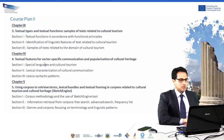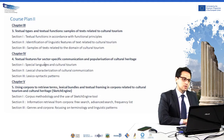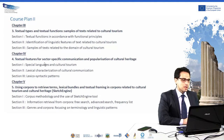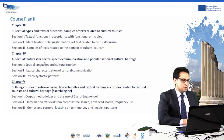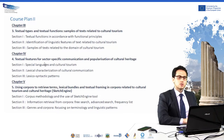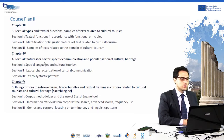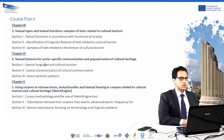The third chapter of the course is devoted to textual types and textual functions. In particular, in the first section, we will speak about textual functions in accordance with functional principles. In section two, we will speak about the identification of linguistic features of text related to cultural tourism. In the last section, we will deal with some samples of text related to the domain of cultural tourism.